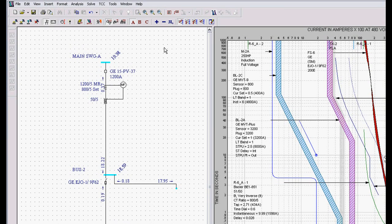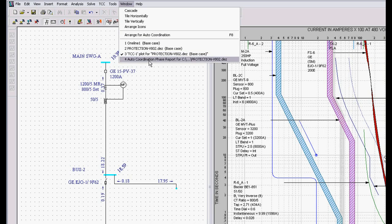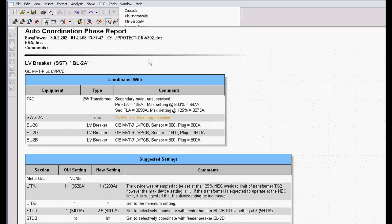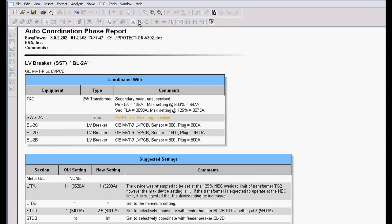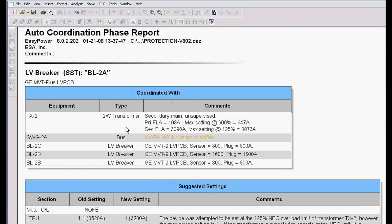So the really cool thing about this, though, is if you go to Window, Auto Coordination, it allows us to get a report that tells us why we're doing the settings.